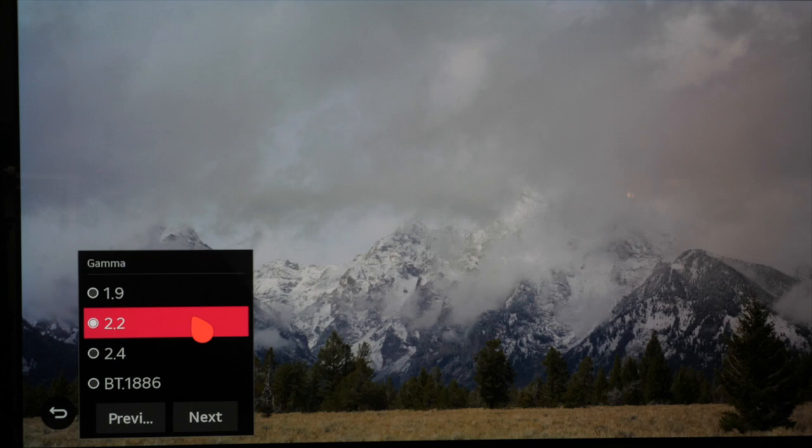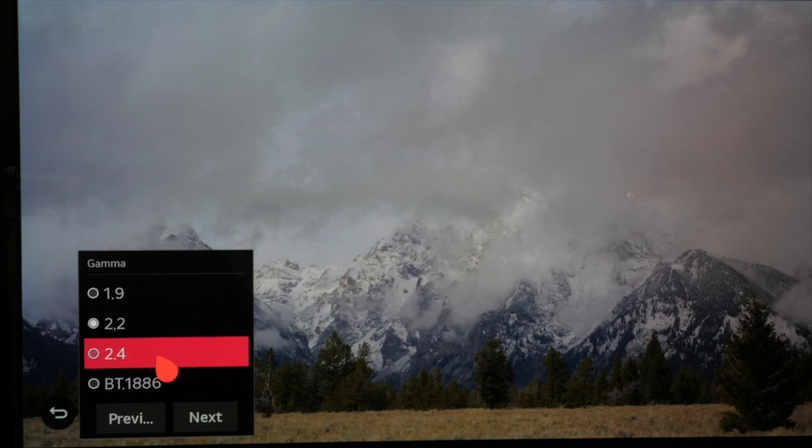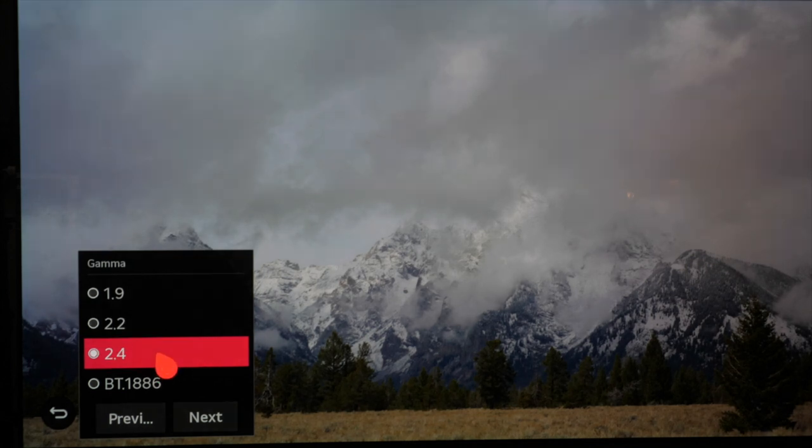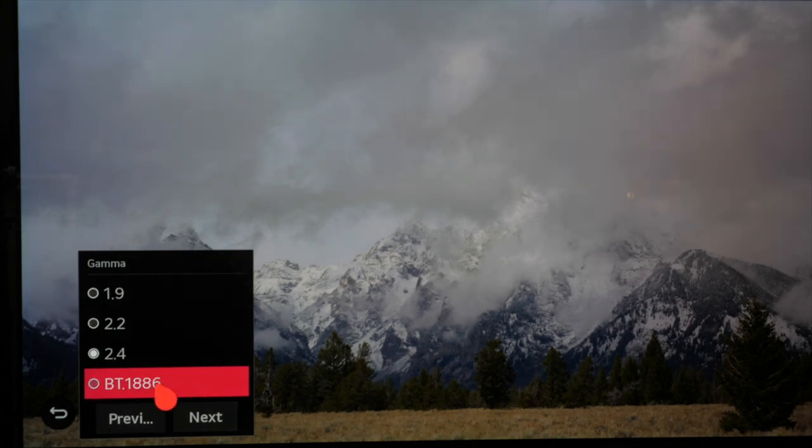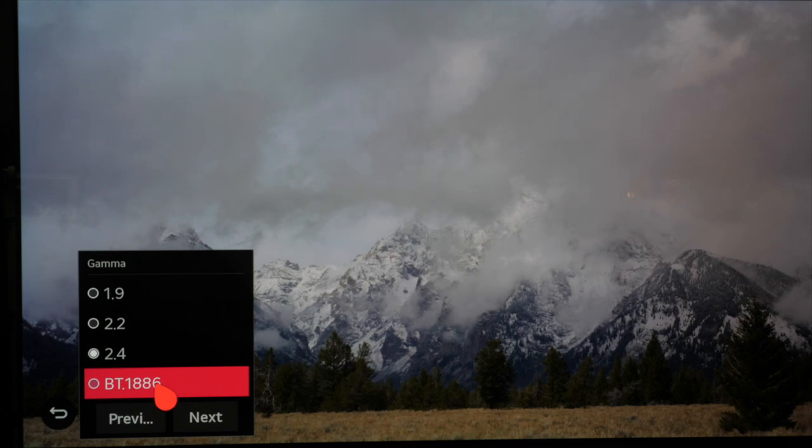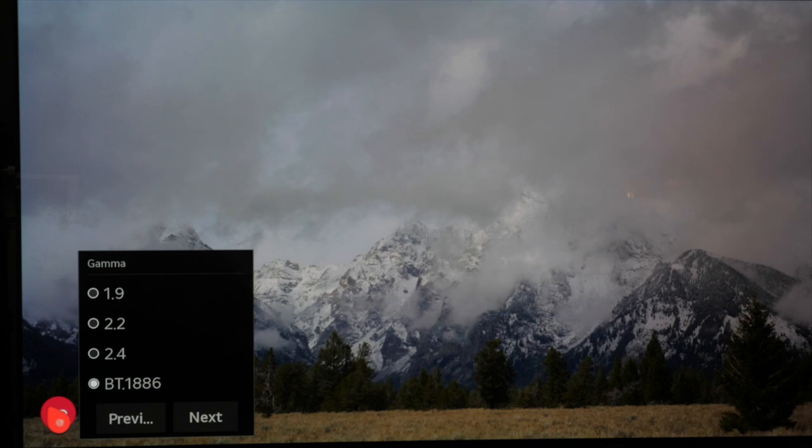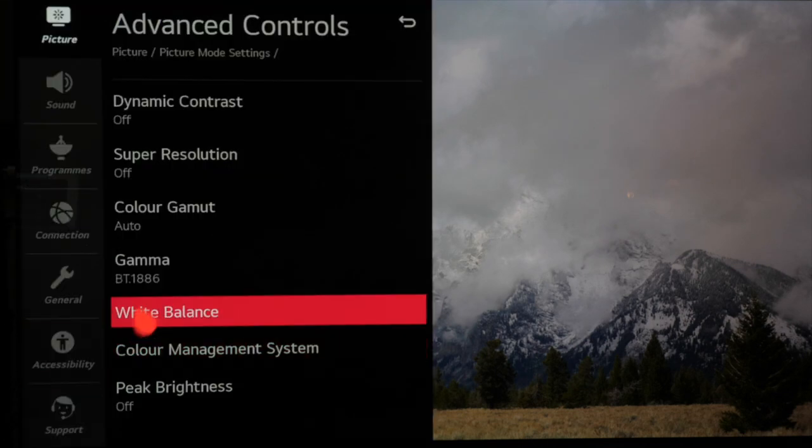If you're in a slightly darker room or perfectly in a dark room for critical viewing then 2.4 or BT 1886 are both very similar with 1886 just a little bit darker in the shadows.